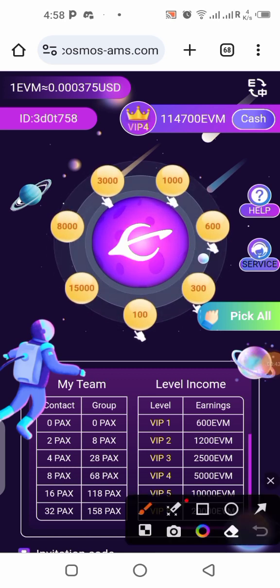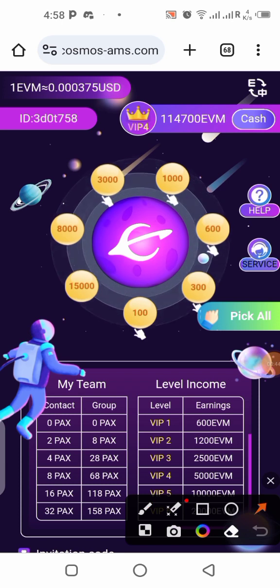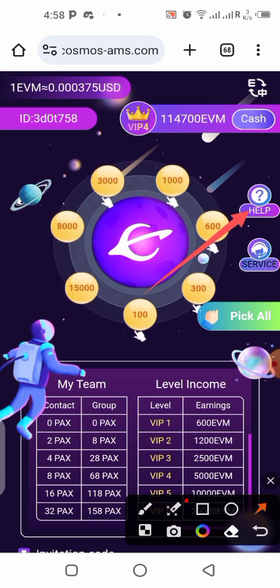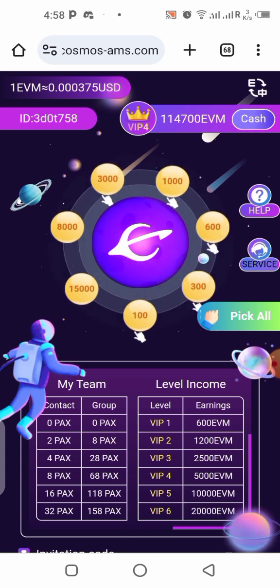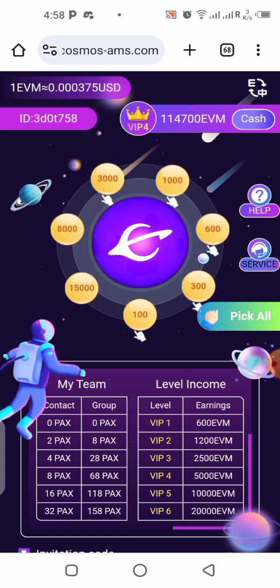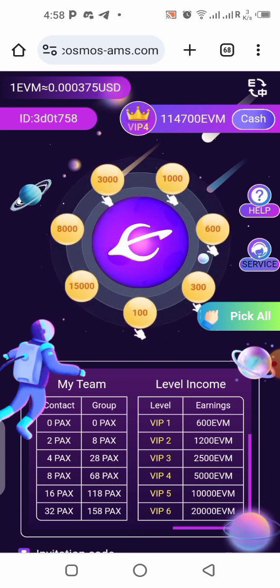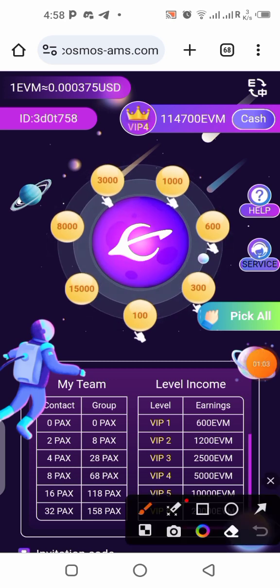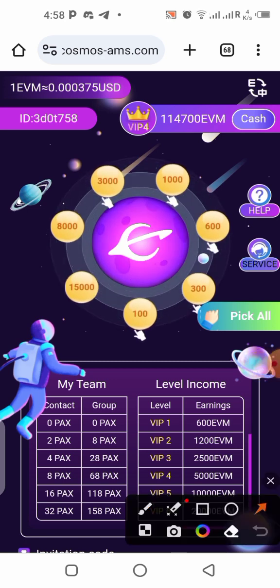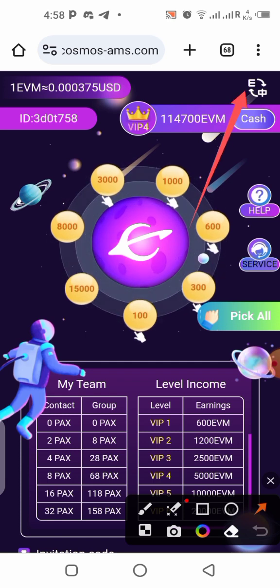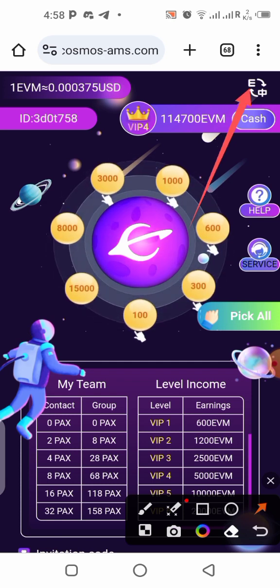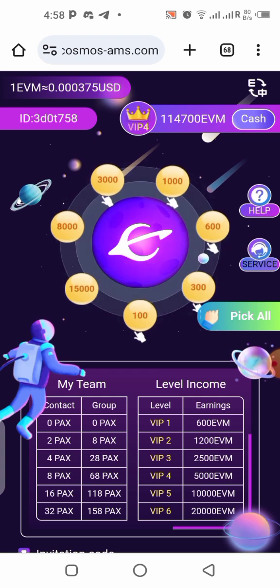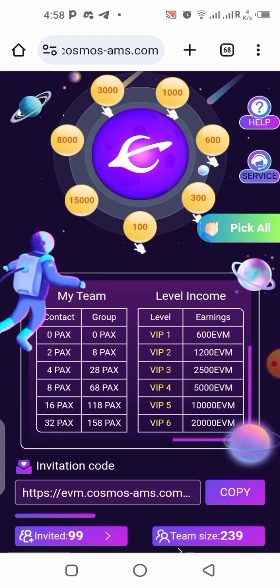Once you get into the app, the first thing you should do is visit the help section — click on 'Help' so you can read and understand what you're going to be doing on this platform and what this project is all about. Also, if you notice the app is in Chinese, click this button and it will switch to English so you can understand everything on the platform.